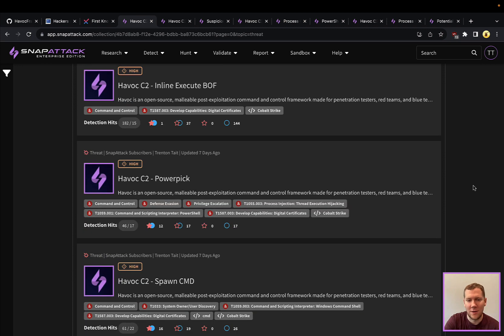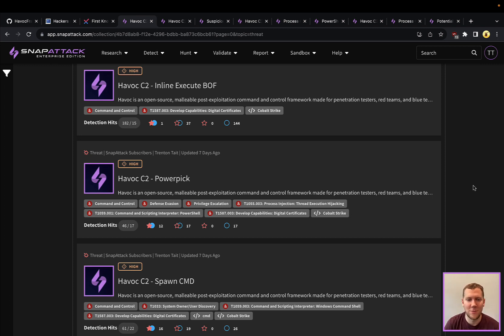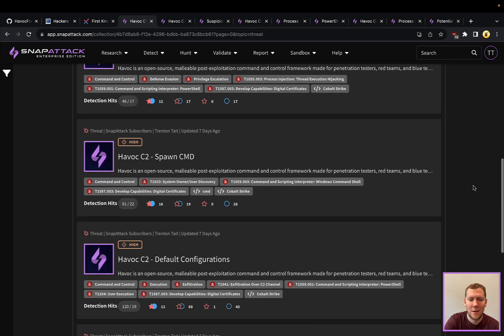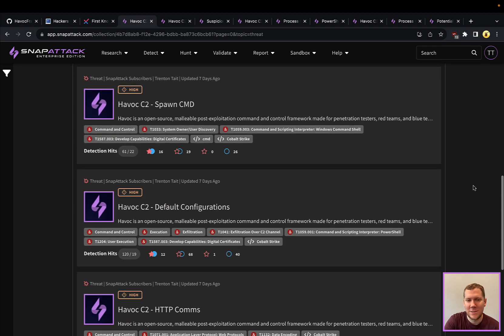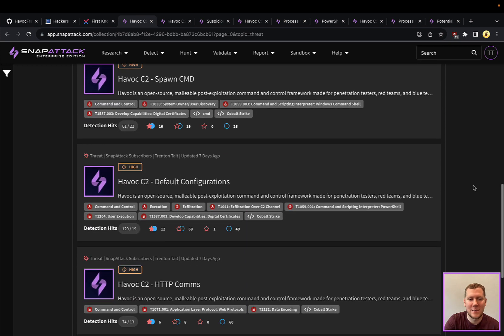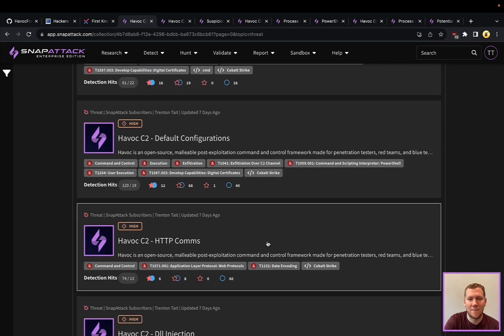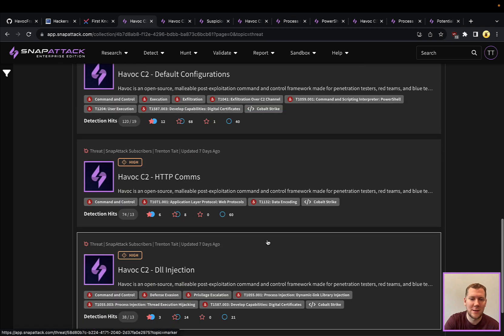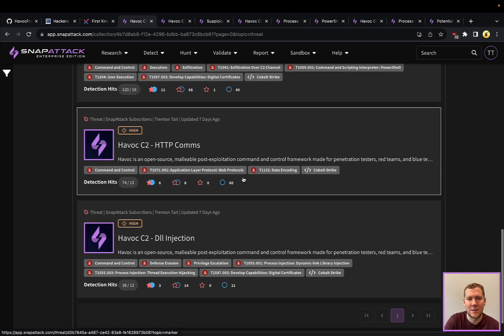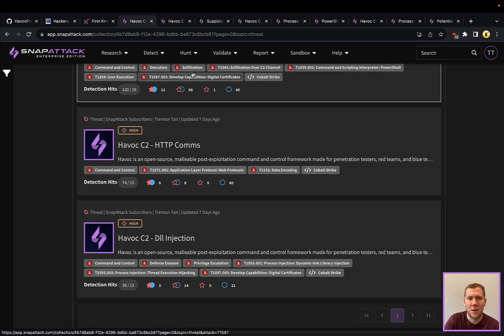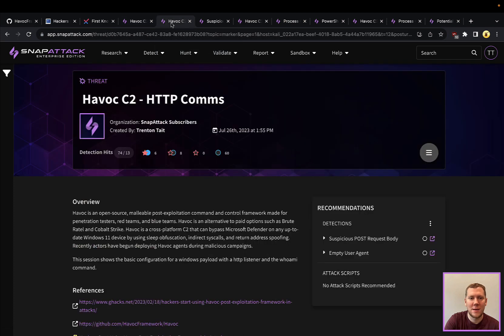You have PowerPick. Tried and true if you're trying to use PowerShell and want to be a little bit stealthier without having PowerShell.exe's popping up. Some other basic ones, spawning the CMD, using some of the default configurations and some HTTP comms. So we're going to take a look at three of these here today.